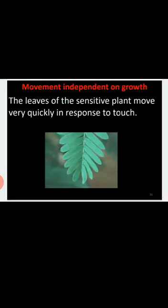Movements in plants that are not related to growth are categorized under growth-independent movements. You might have touched the leaves of the touch-me-not plant. Did you notice that the leaves curl or droop whenever you touch them? This movement is not growth-related — plants just respond to touch. The external trigger that causes a physiological response is called a stimulus.